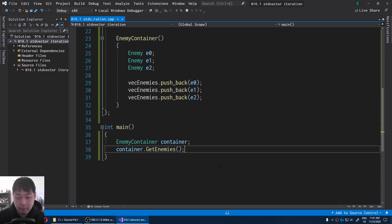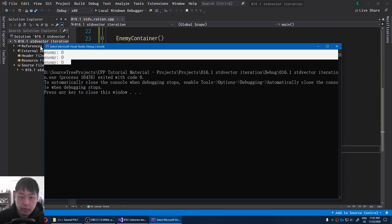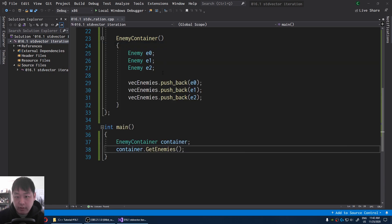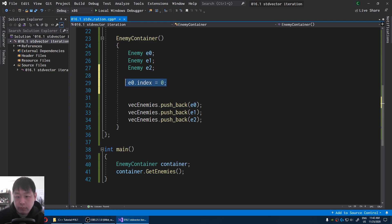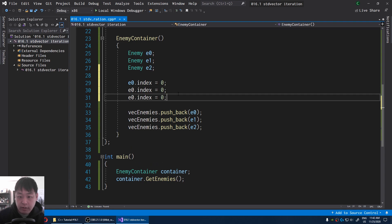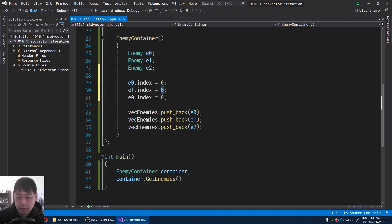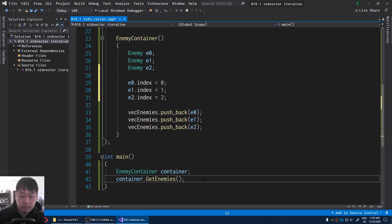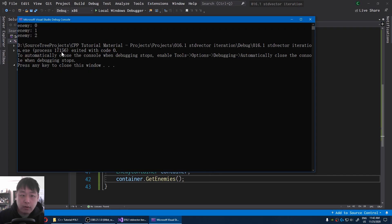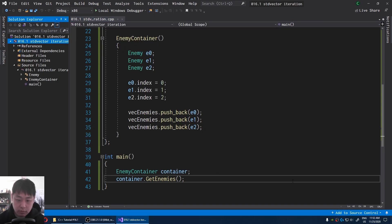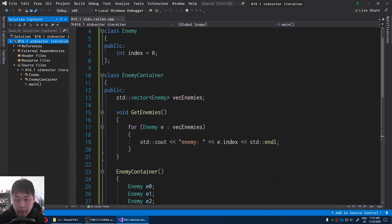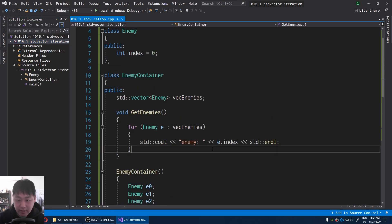If I press F5 — okay, I forgot to set the index numbers. Setting e0 index to 0, e1 to 1, e2 to 2. Press F5 again, and we get enemy 0, 1, and 2. So we can now iterate through the entire container and get every enemy inside it.